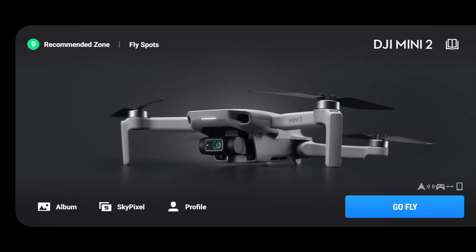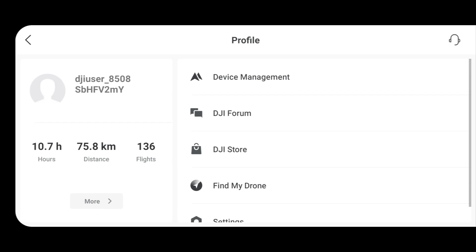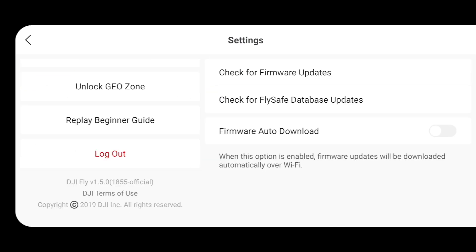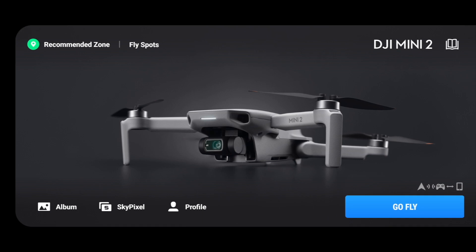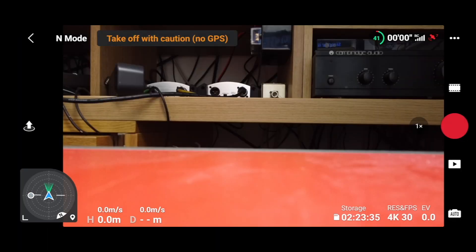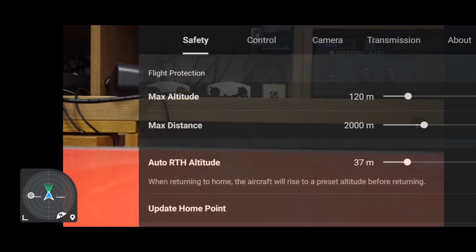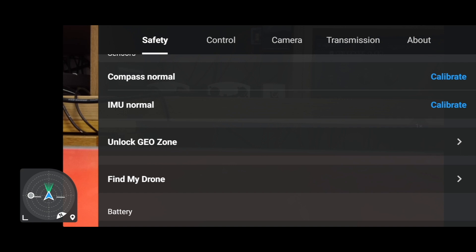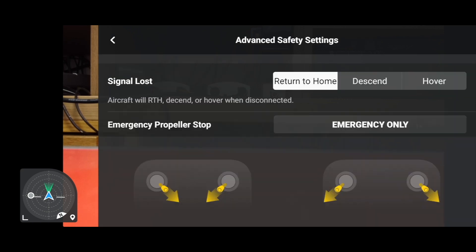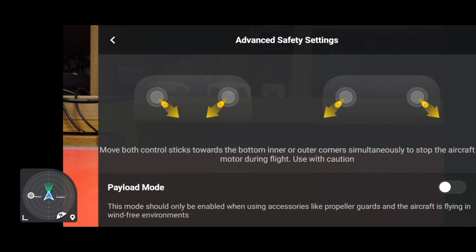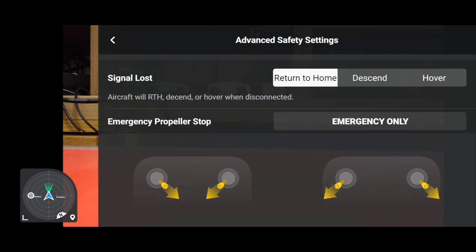Let's have a quick check in the profile settings to make sure we're on version 1.5.0, build 1855 official. Let's go back and have a quick look through the app and see if anything's changed. Looking at the menu buttons — Safety — let's go through the advanced safety settings, and everything looks to be the same.